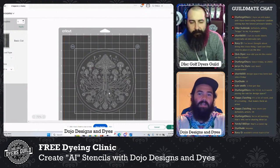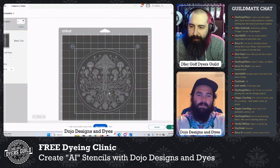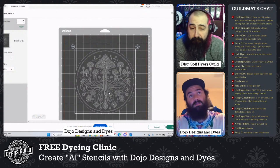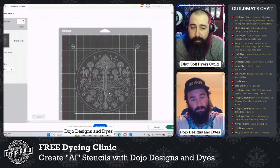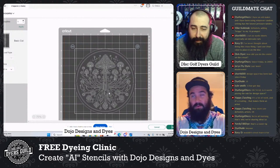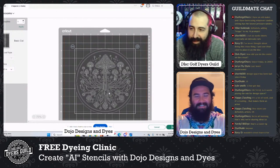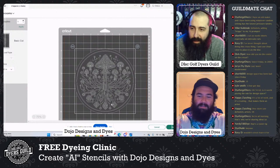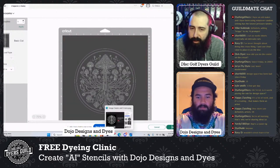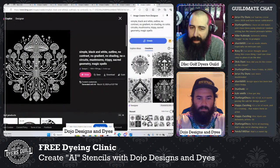I recommend using the Cricut light grip mats — the blue ones. A little secret hack: you can cut two stencils at once if you use a 24 by 24 or 12 by 24 mat.